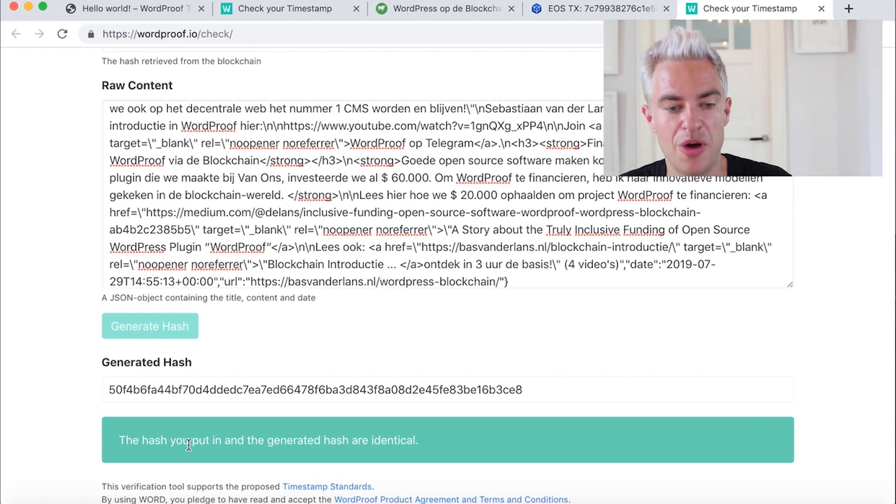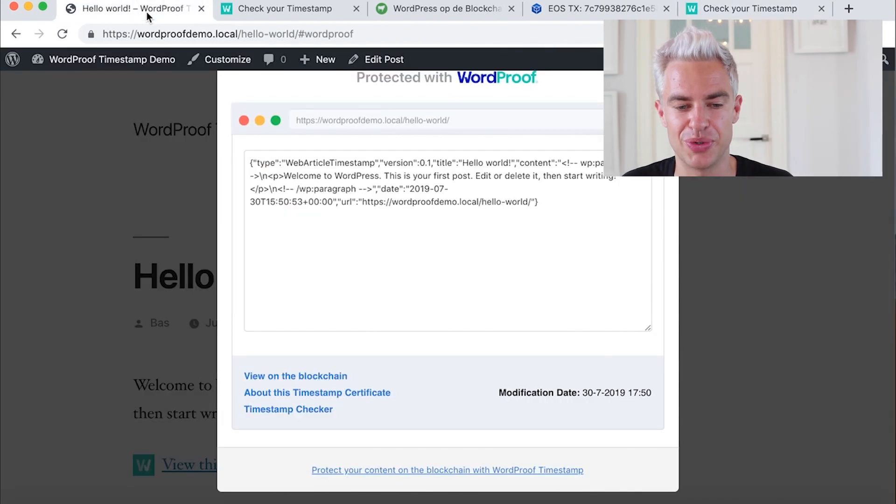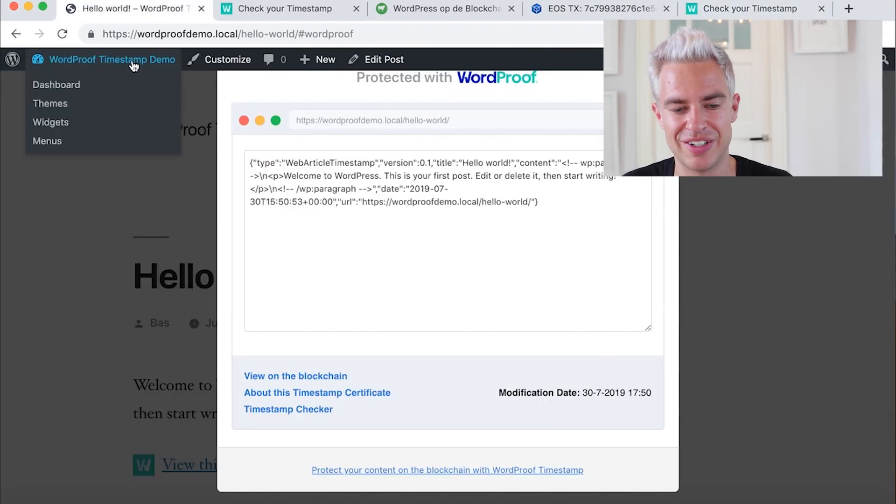So back to your WordPress install. What we've done, we've installed the WordPress timestamp plugin. We've created a blockchain account, we've installed and configured Scatter the blockchain wallet. And then we've placed our first timestamp. From this moment, you can timestamp every post and page in less than five seconds.